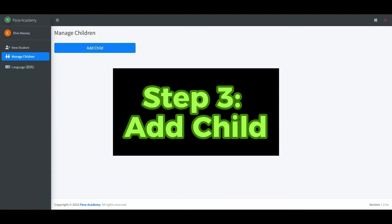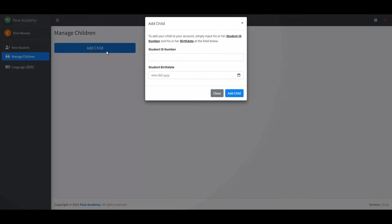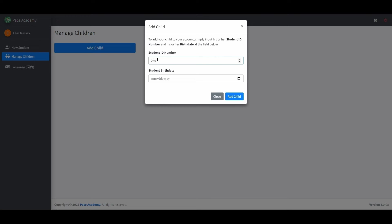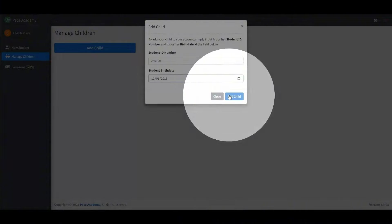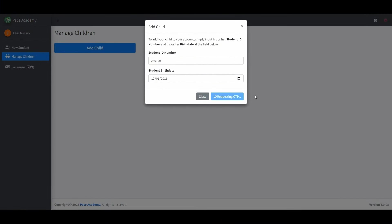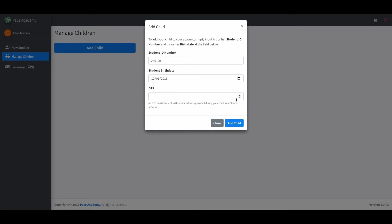Click the Add Child button. Type in your child's student number — this can be found on your child's student ID. Type in your child's birthday. After that, click the Add Child button. This will generate an OTP that you will receive on the email that you provided when enrolling your child. This is a security measure to make sure that your child's information is secure. After entering the OTP, click the Add Child button once again to complete the process.